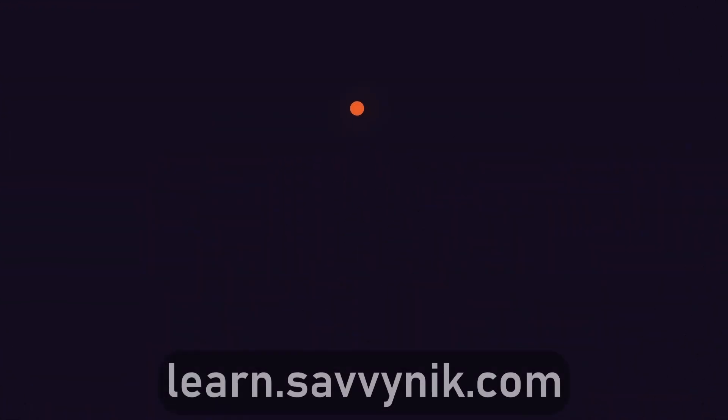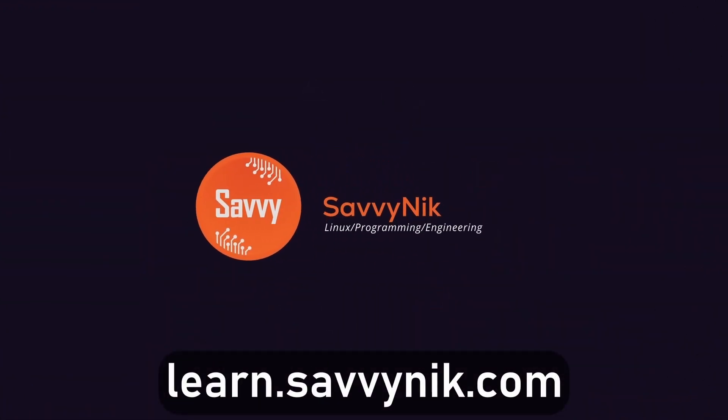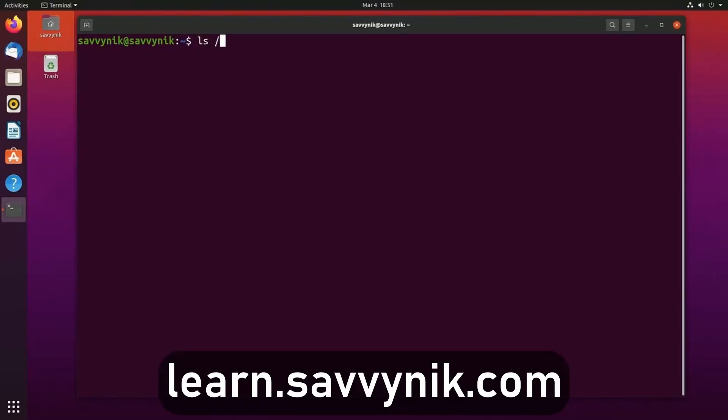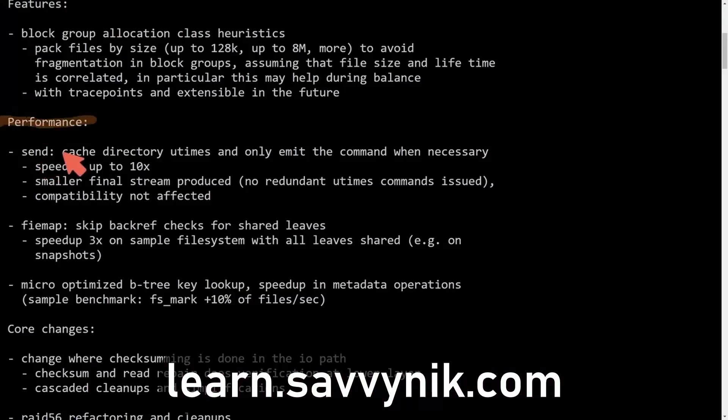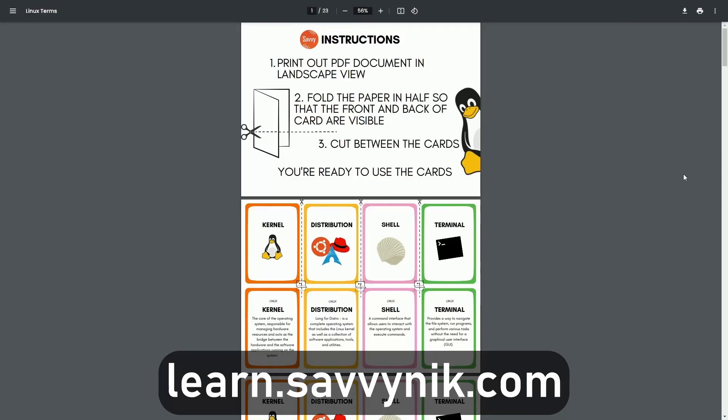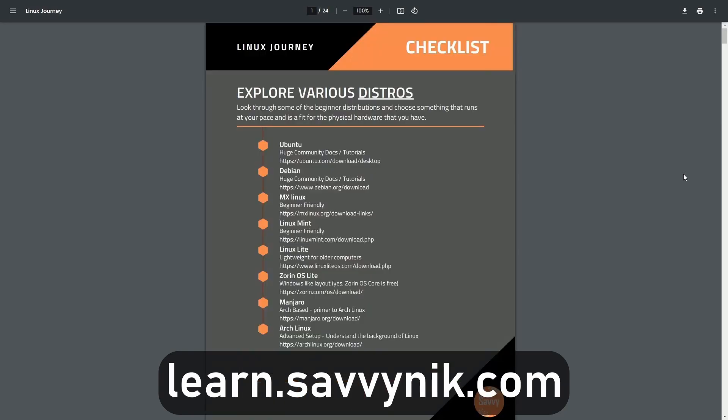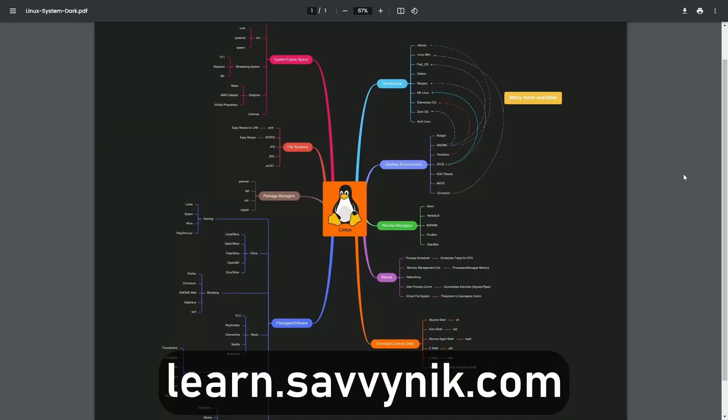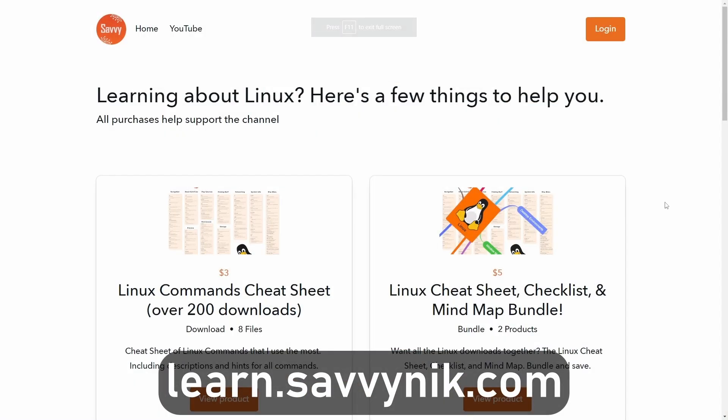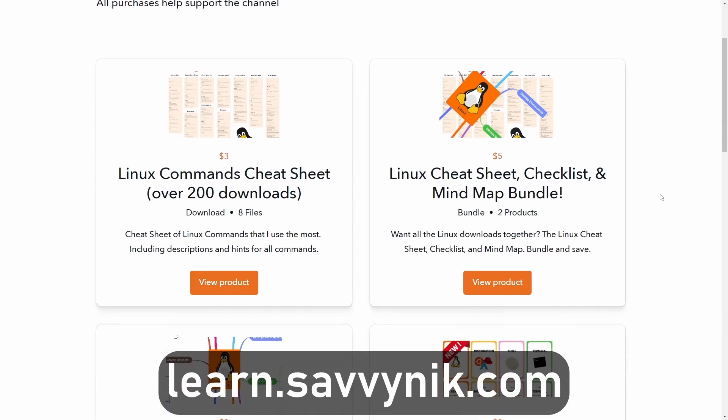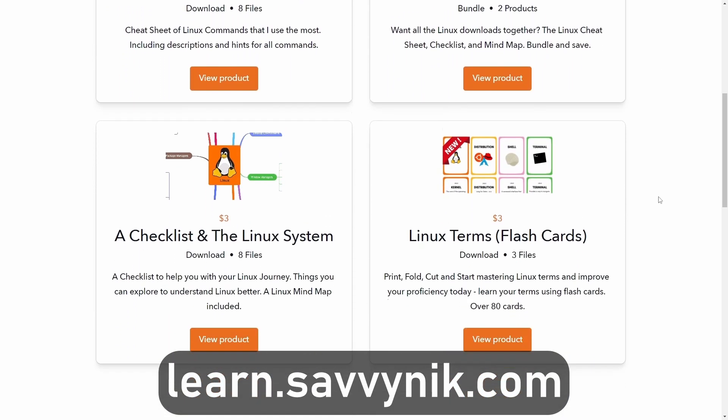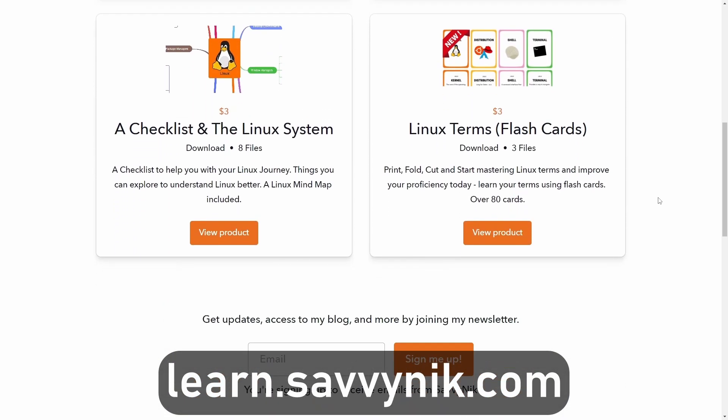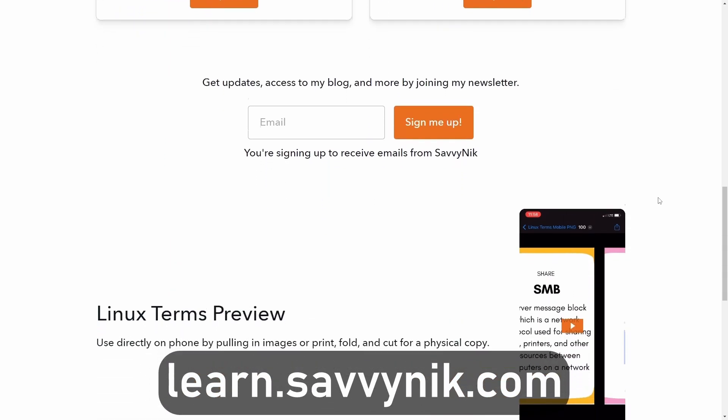Thanks for watching. Linux can be hard to understand, but I take the most commonly used terms, commands and subjects in Linux and I break them down into simple to read documents, including Linux terms, flashcards, a checklist, a cheat sheet, and a mind map. And if you're ready to level up your Linux experience and knowledge, go to learn.savvynick.com now and get access to these sheets.